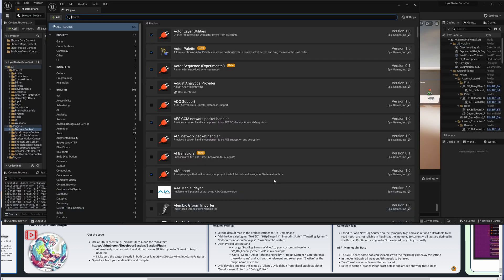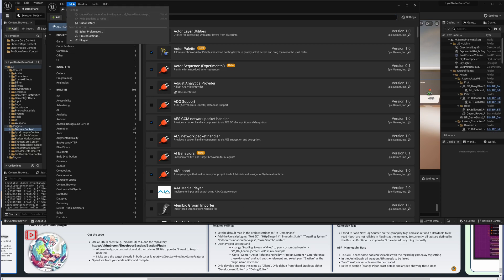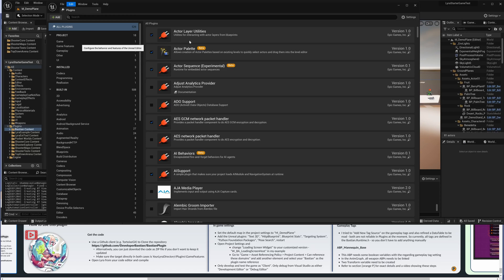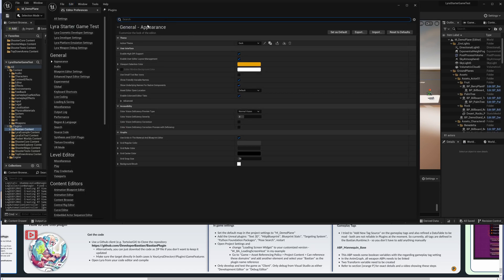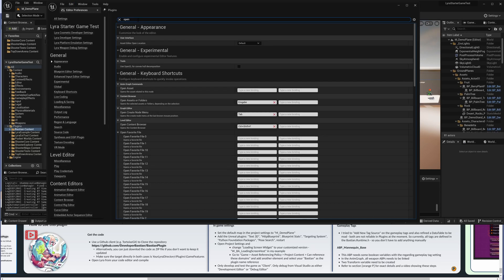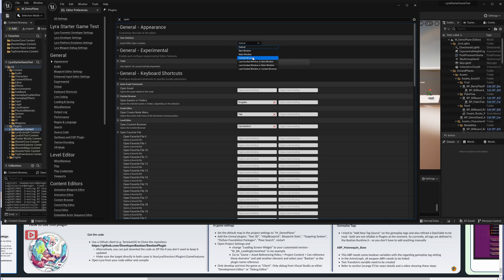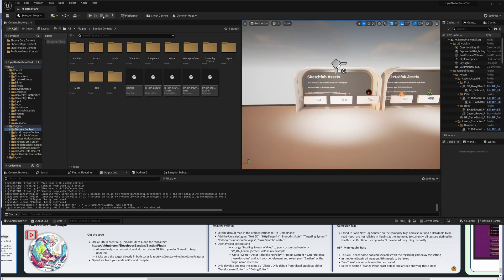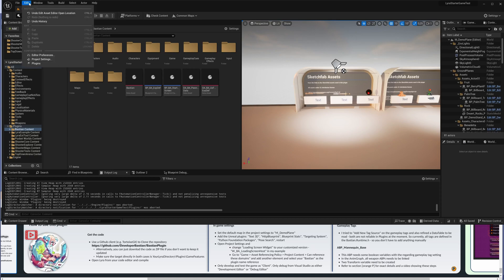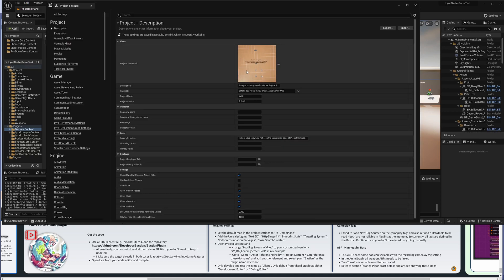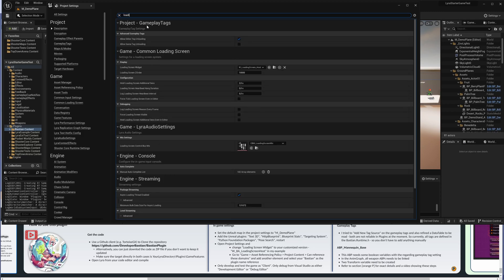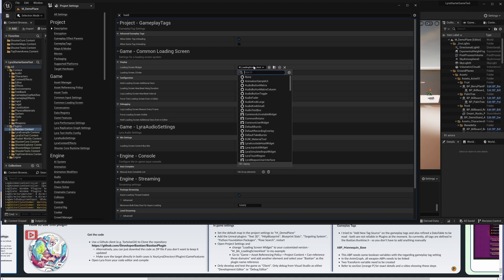So with these plugins now active, we do a bit more cosmetics. One thing that I like to do is actually go into the Editor Preferences, open here, and then the Asset Editor Open Location, for me it's always Main Window, otherwise it's cluttered with windows that I don't find. I just have one screen. In Project Settings, again a bit cosmetic, that's the loading screen. So if you look for that, then Lyra actually has a loading screen that you could set to your plugin or in my case the Bastian plugin.